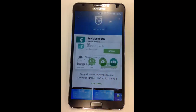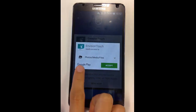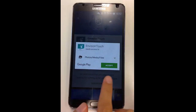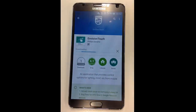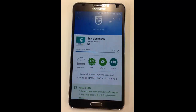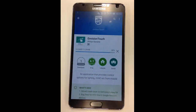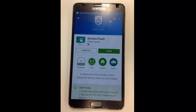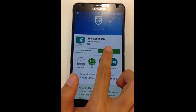A pop-up will appear for the app to access your photos, media or files. Tap Accept to acknowledge. Then tap Open to load the app.